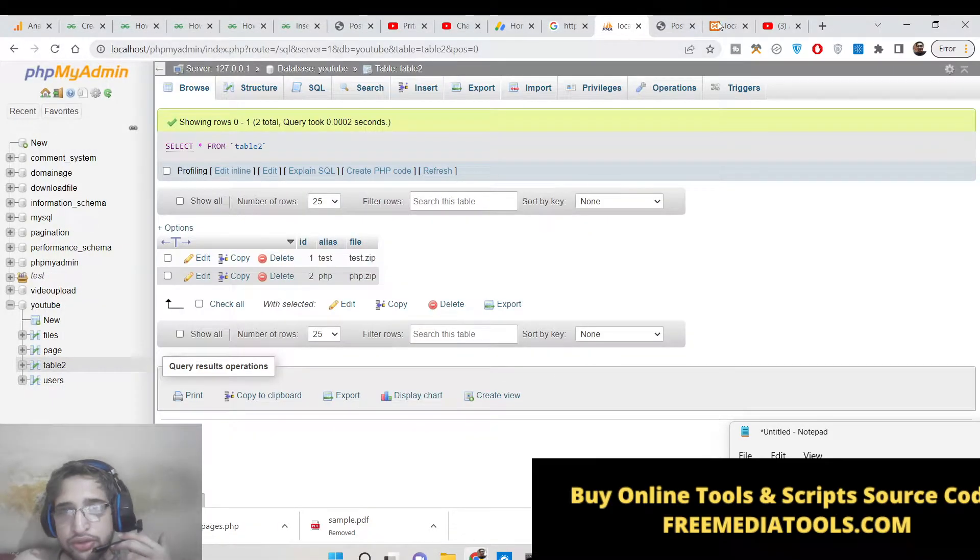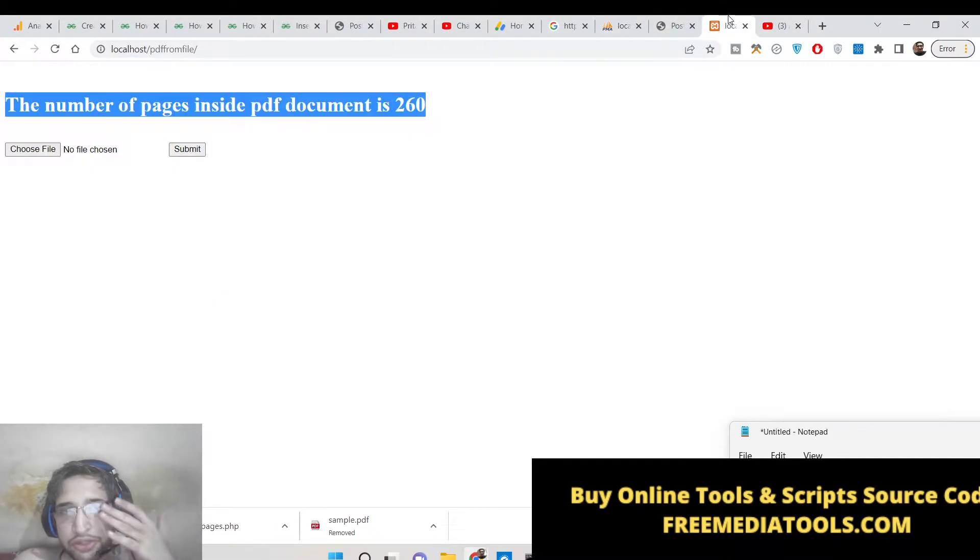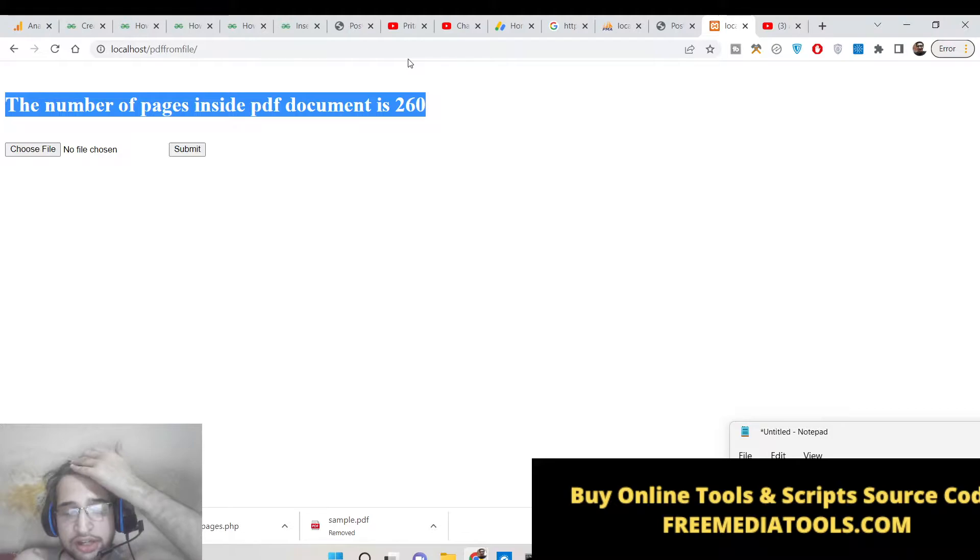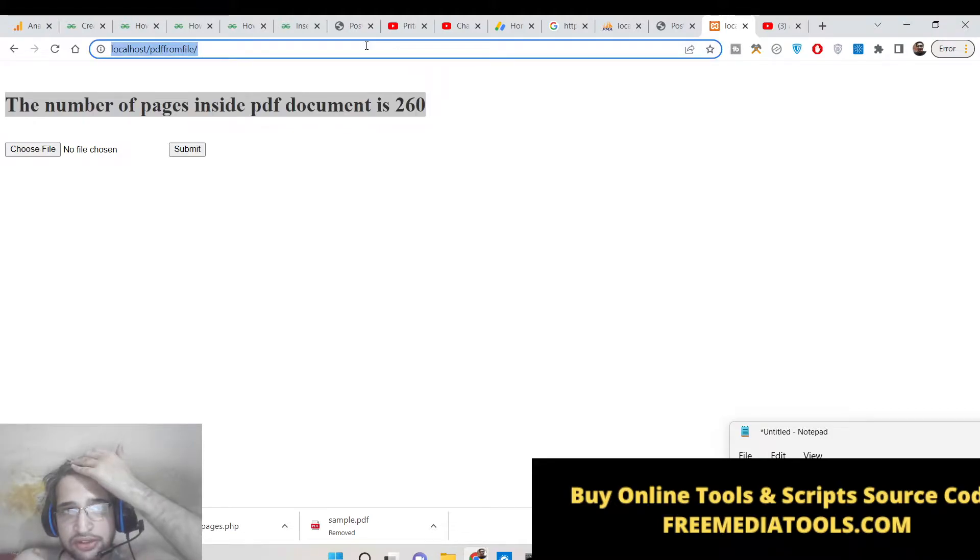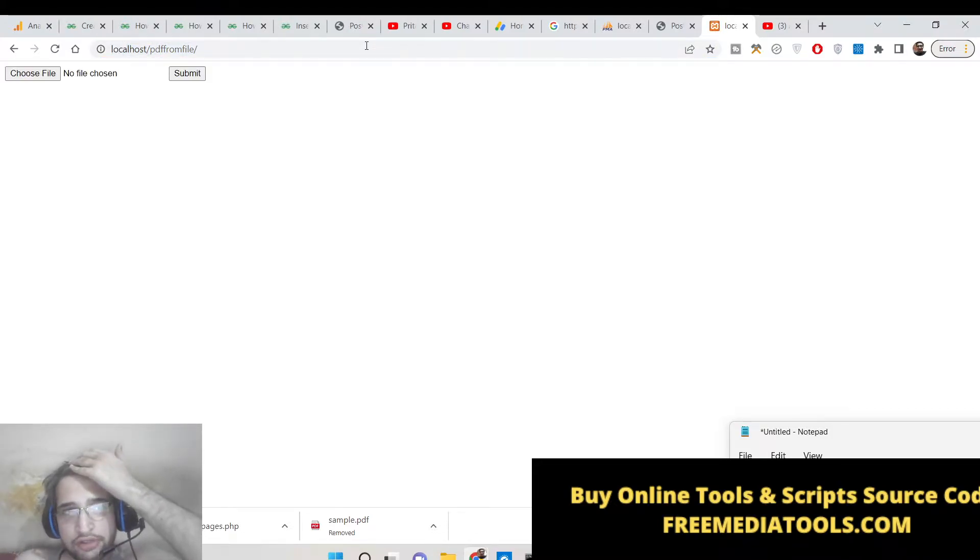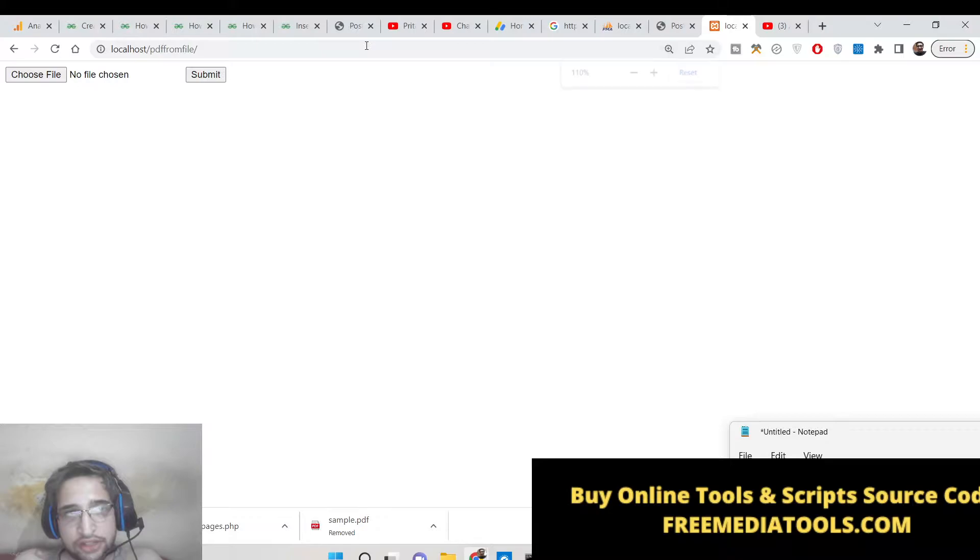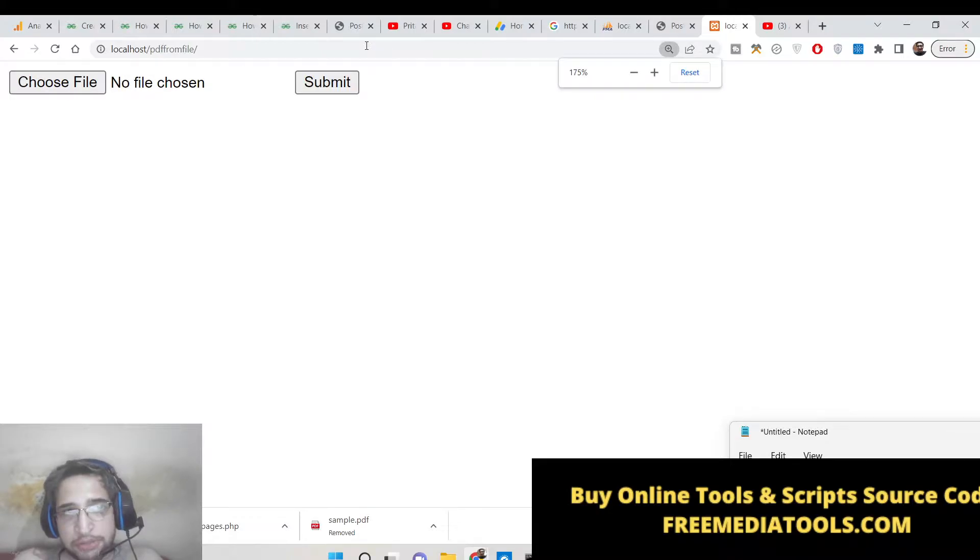Hello friends, today in this tutorial I will be showing you how to count the number of pages inside the PDF document which is uploaded by a user inside PHP.